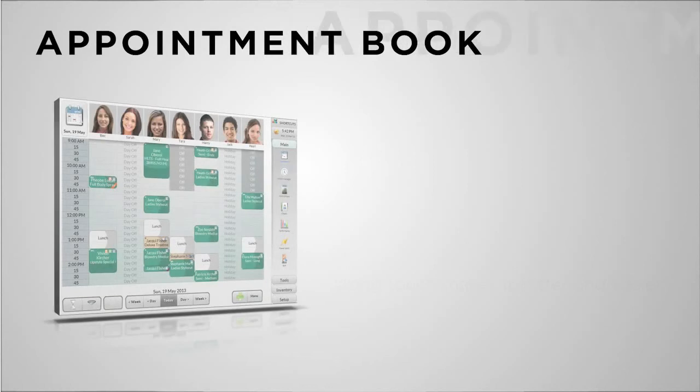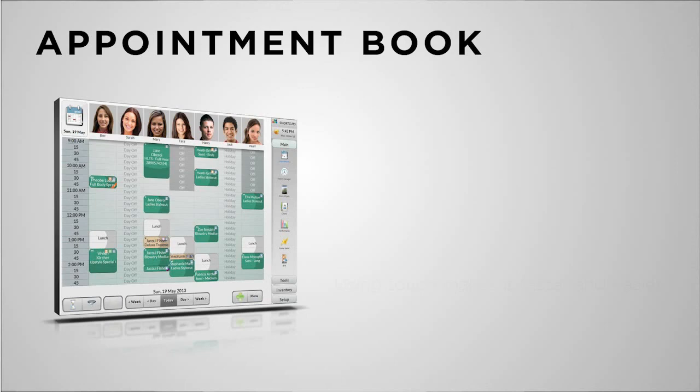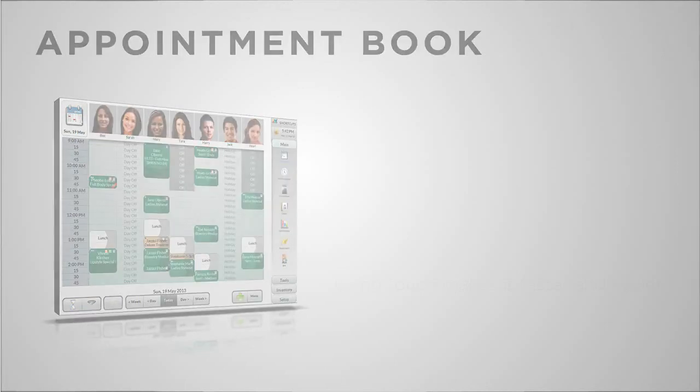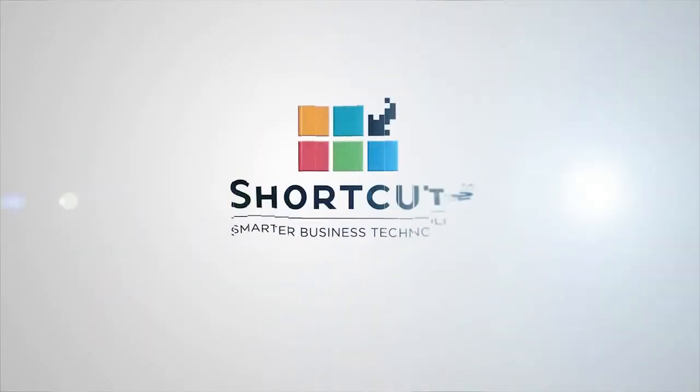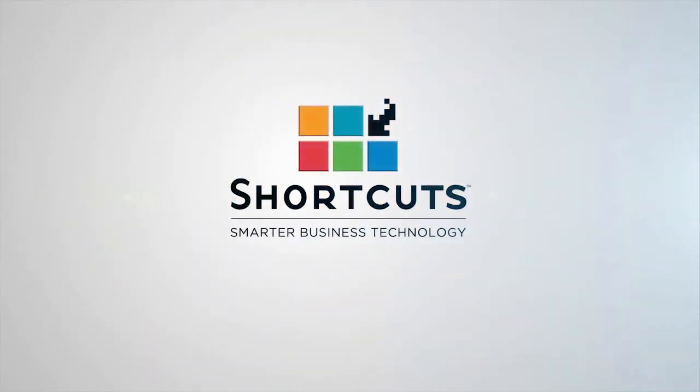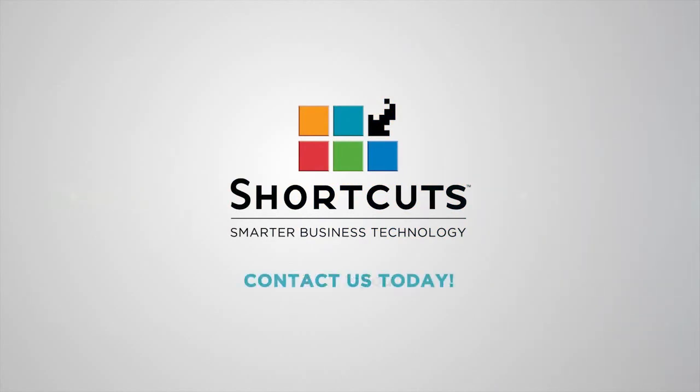The Shortcuts appointment book is built to handle complex bookings, ensuring your clients are safe and taken care of. There are many more features that will help your front desk book appointments with ease and accuracy. Book a one-on-one demonstration with a Shortcuts consultant to see how Shortcuts would suit you.